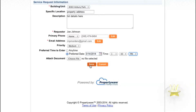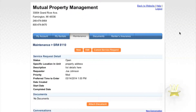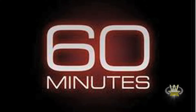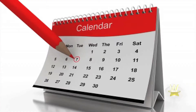Finally, select save. At this point, Mutual Property Management will receive your work order and contact you within 60 minutes. The appointment will be scheduled for 48 hours out unless it is an emergency.